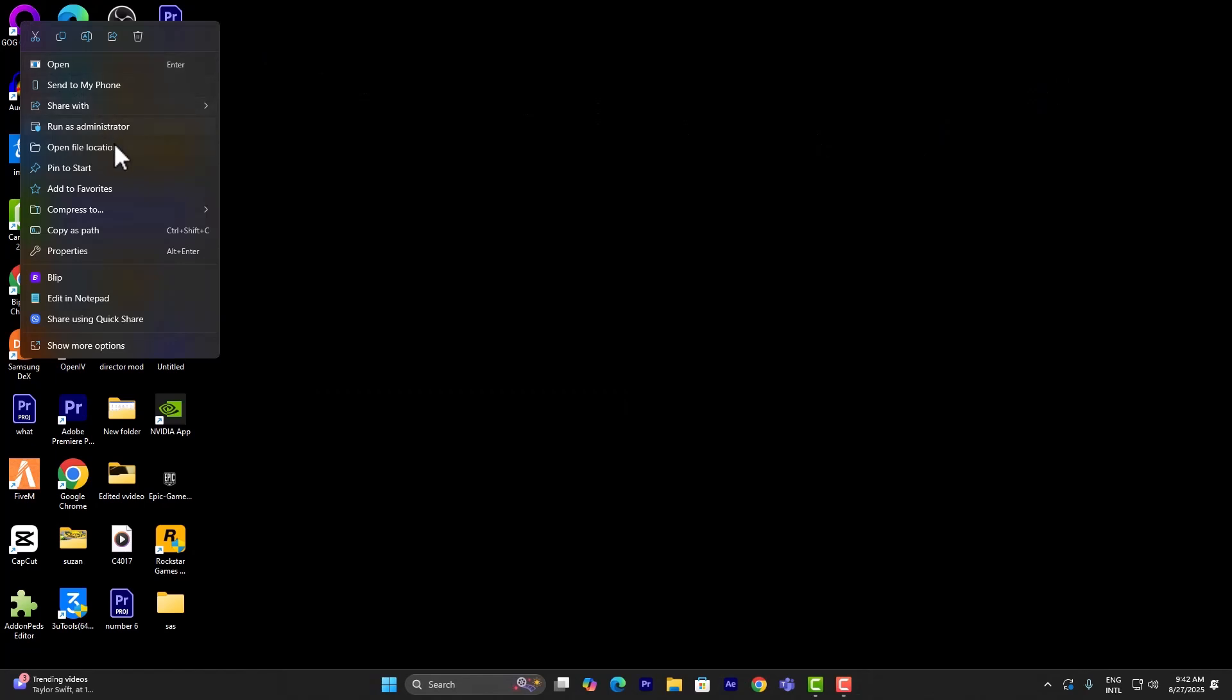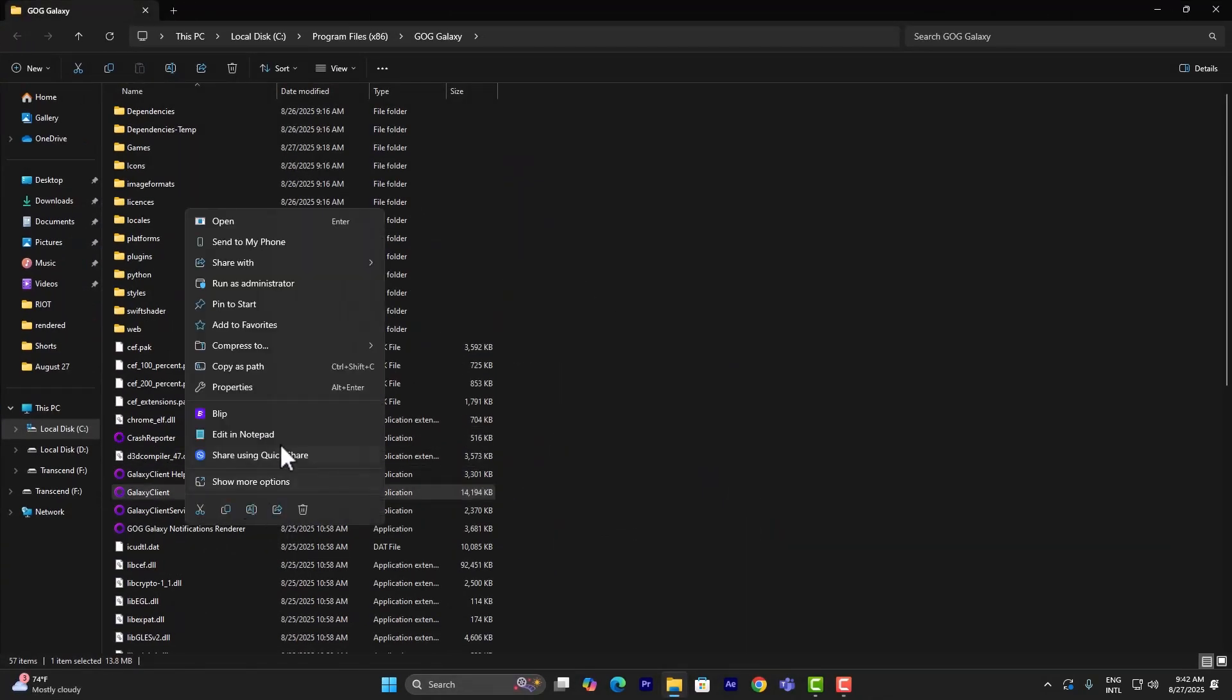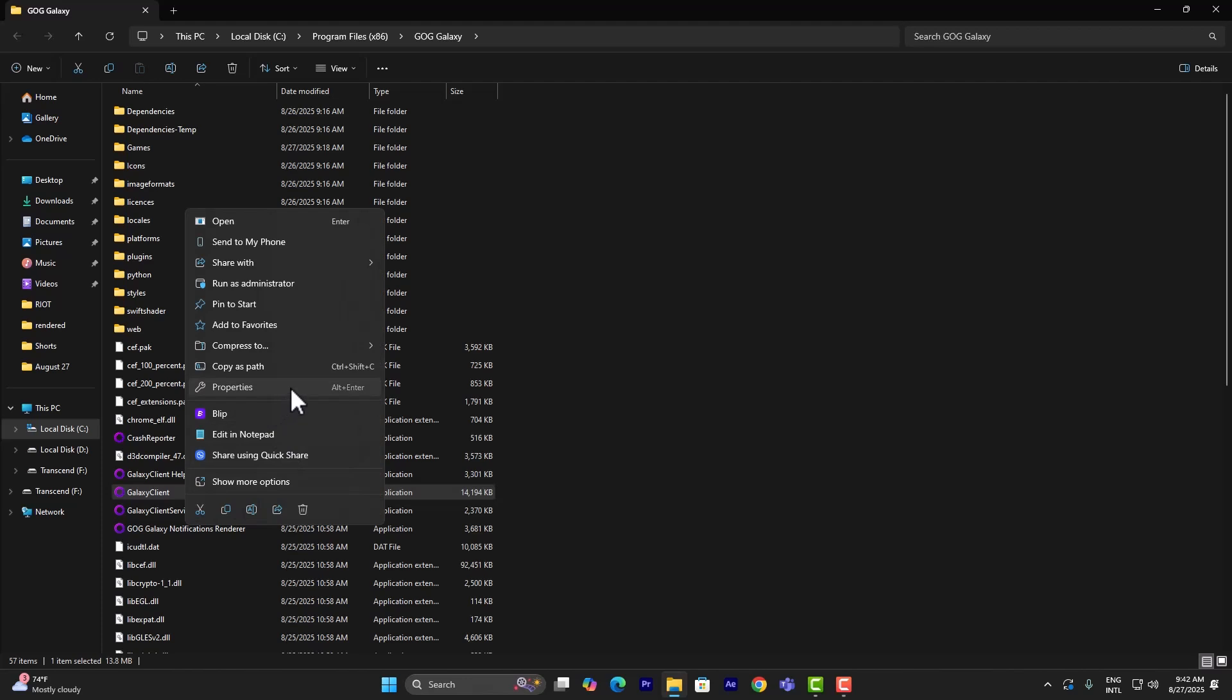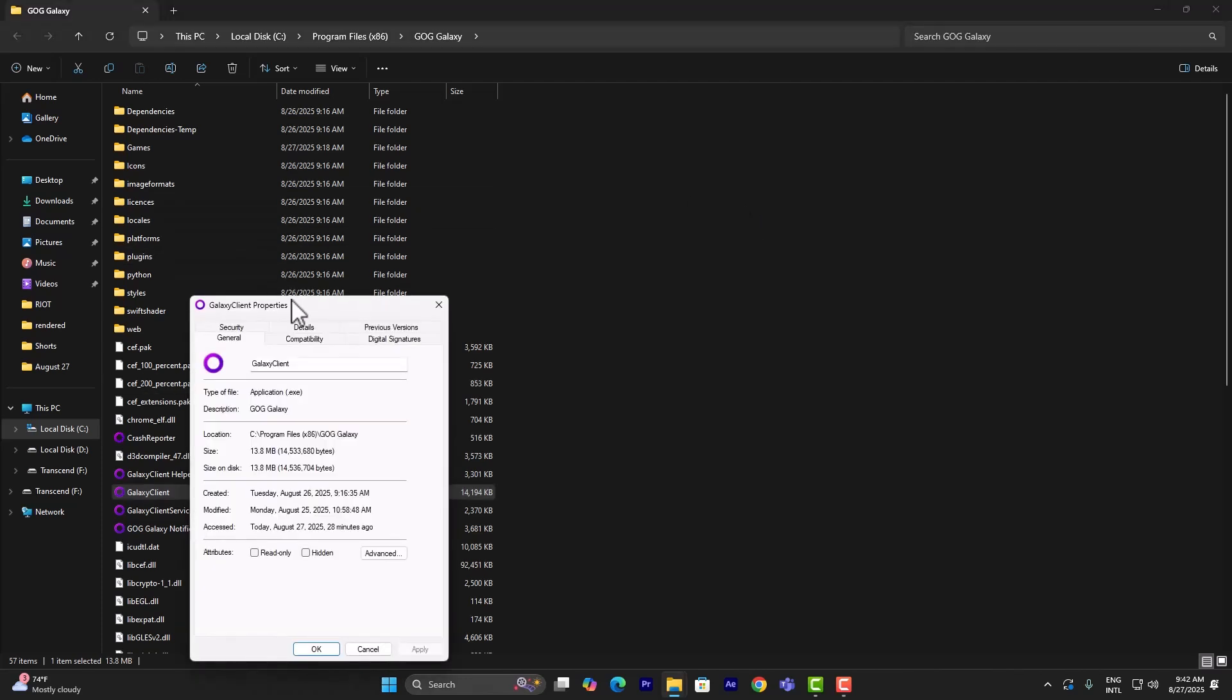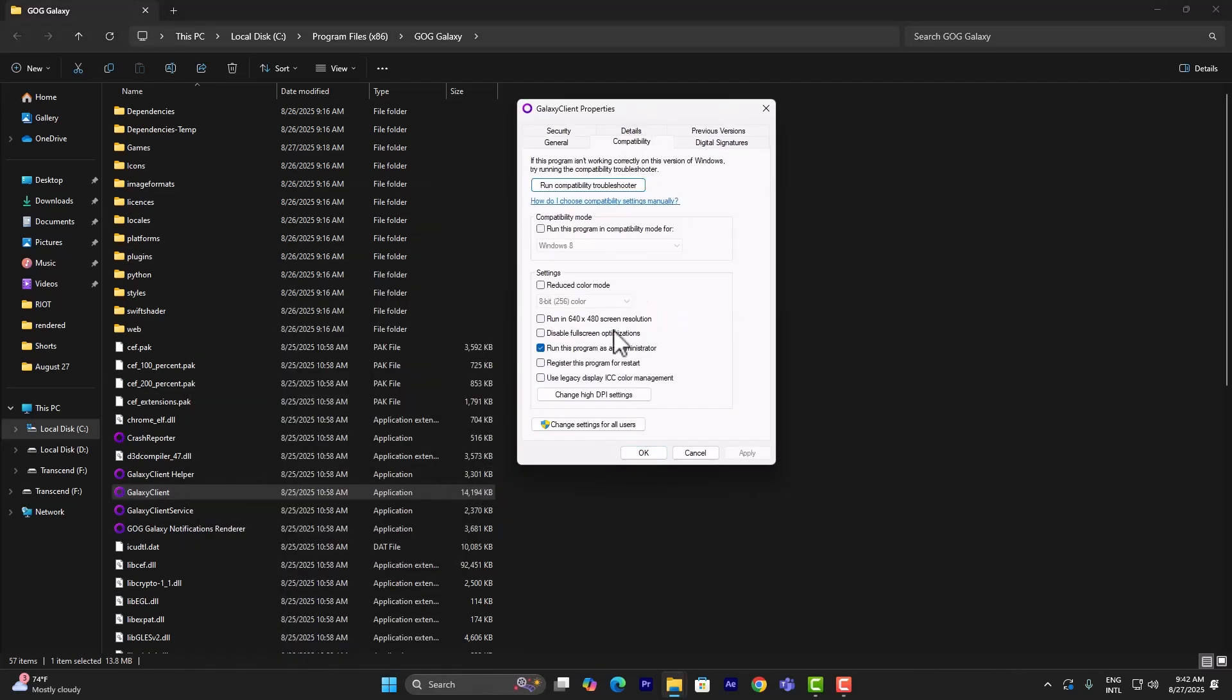What you want to do in GOG Galaxy is open file location, and then right-click and go to Properties.